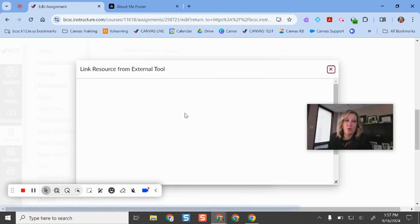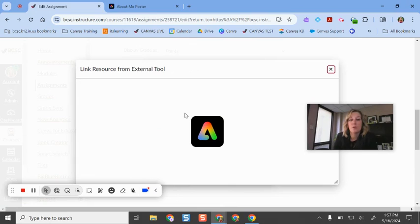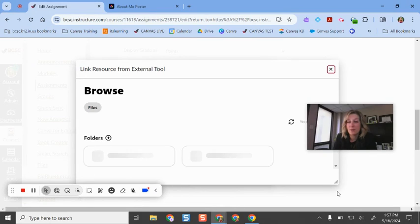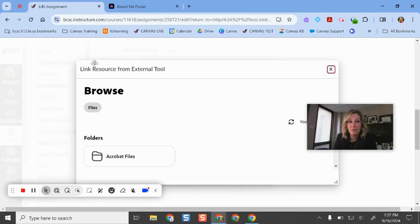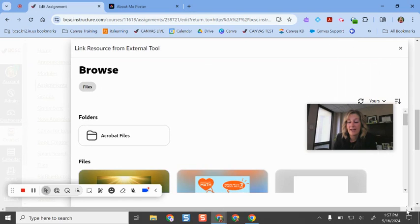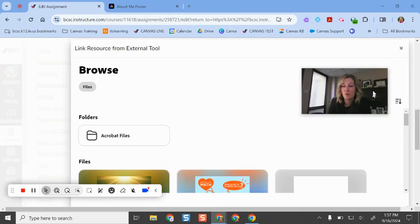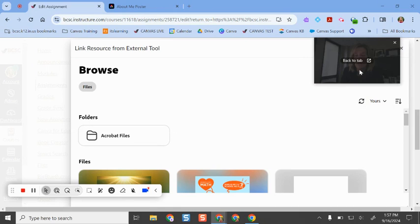So if I click Adobe, it is going to prompt me to sign in and grant Adobe permission to my Canvas account likely the first time. And if you want to move this around the screen, so it's easier to see, I like to do that. And I also like to give myself a little bit more real estate to work with.